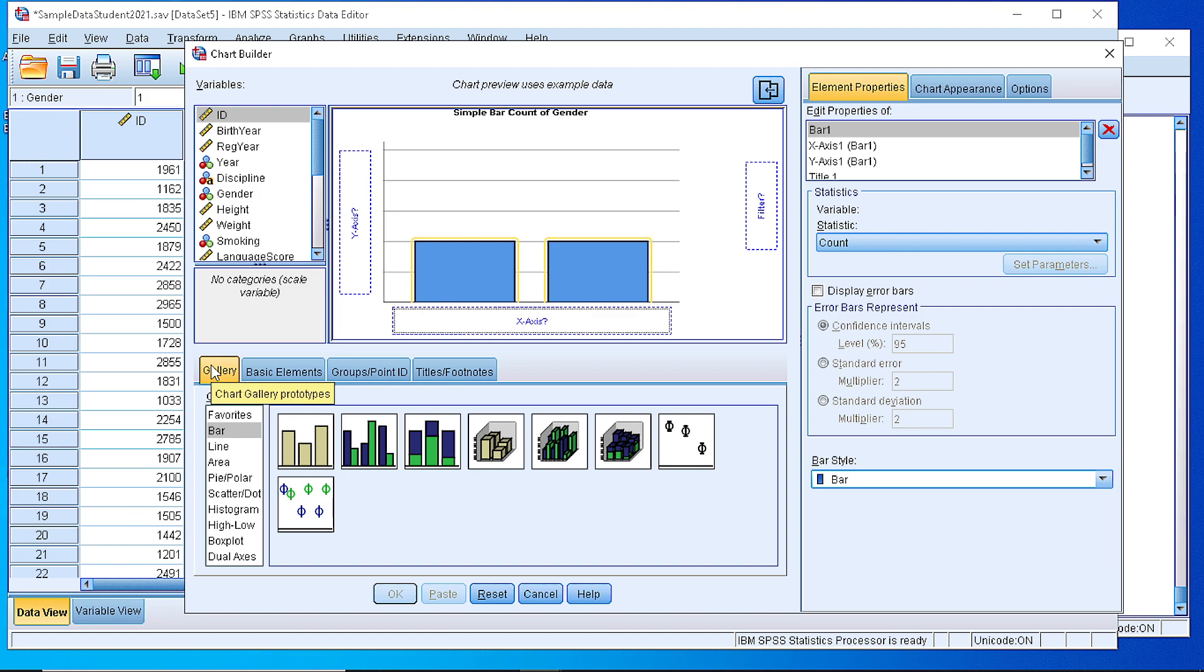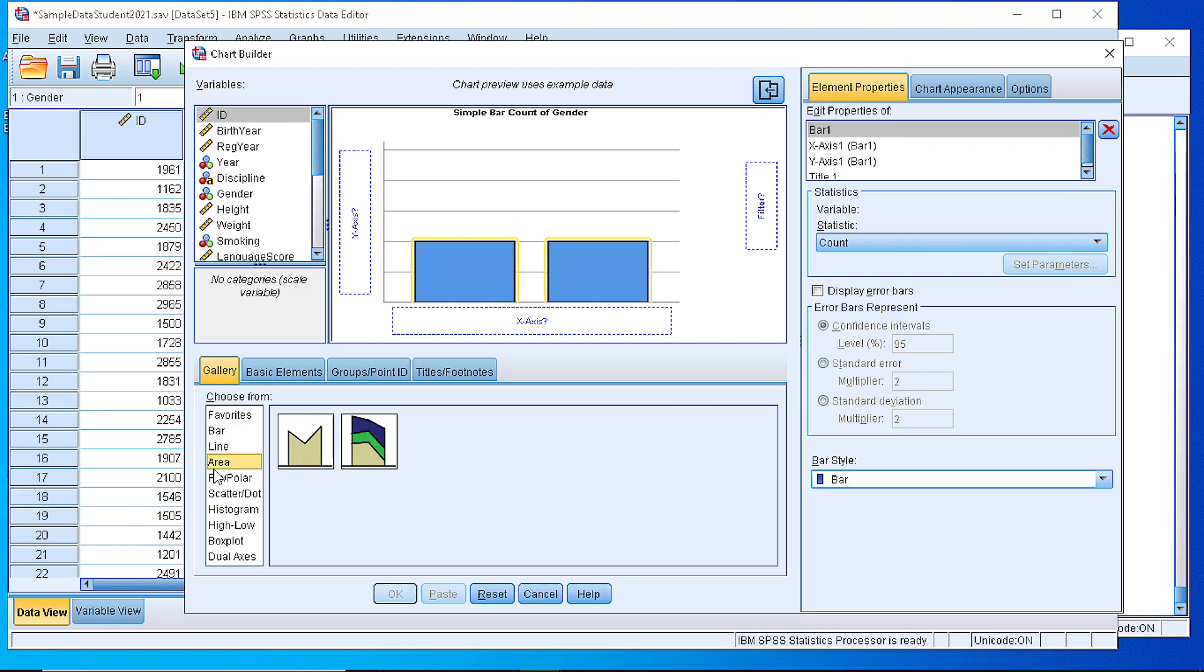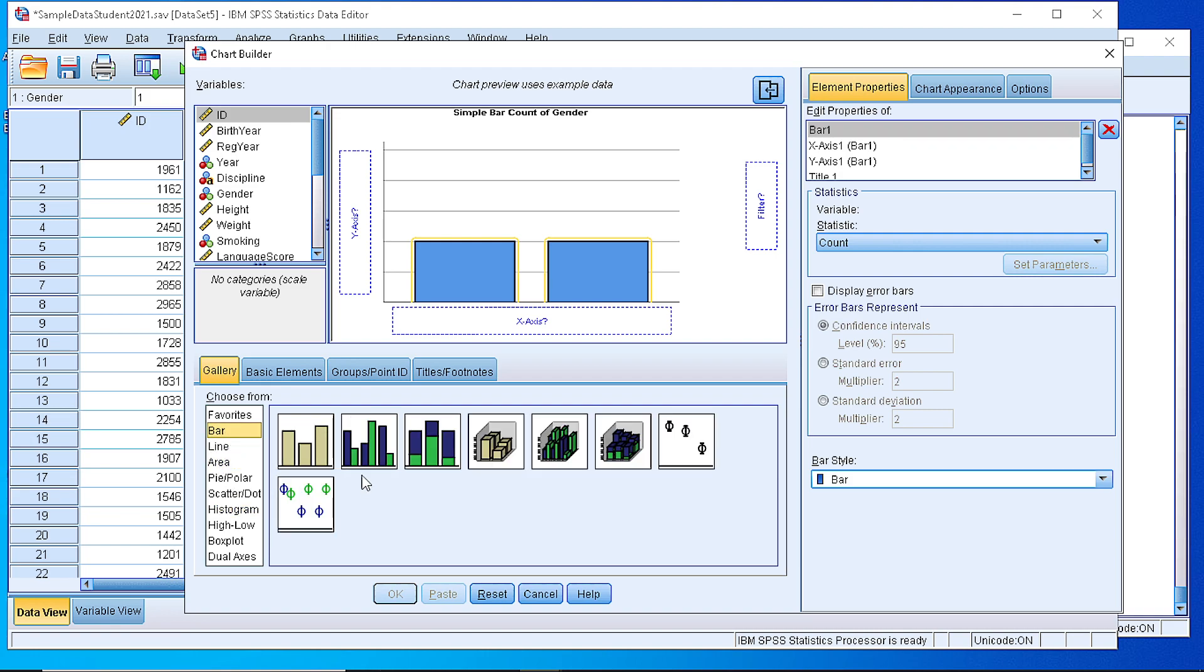At the bottom here we see some tabs. We have a list of the gallery that we have, the different types of plots, for example histogram, line charts, bar charts, area charts, that we can generate. And to the right we have the specifications of every plot.